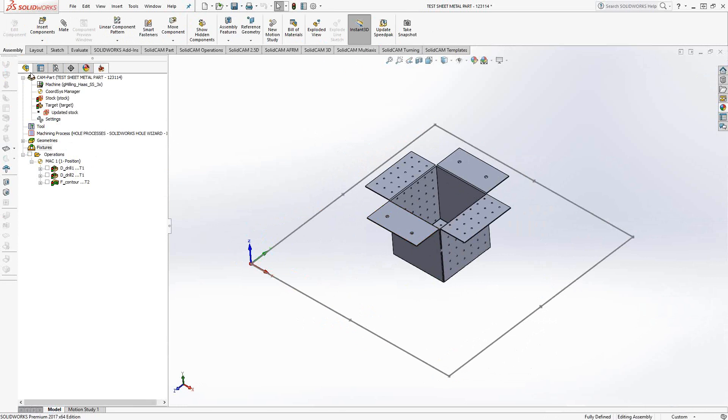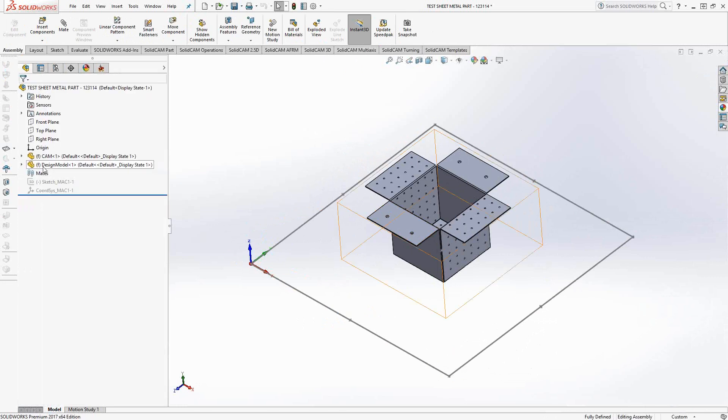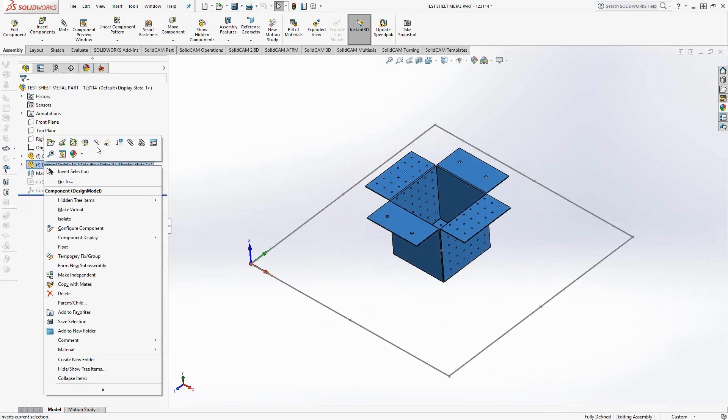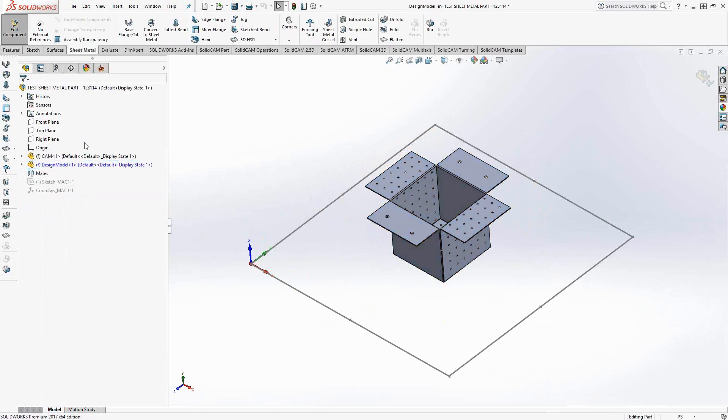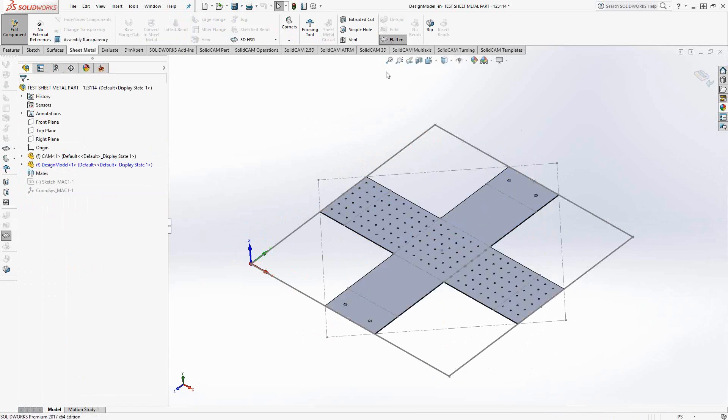Well, all we did was unflatten the part. If we go back, edit the part, and just flatten it, so this actual flattened version is what we were programming.